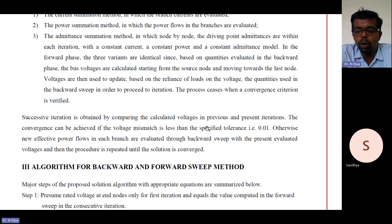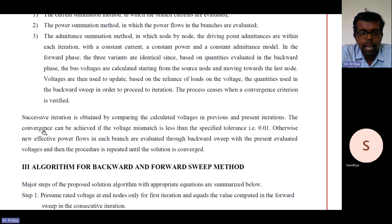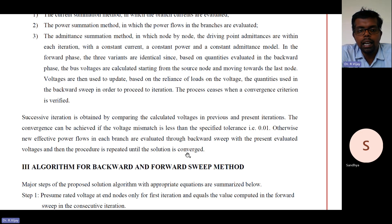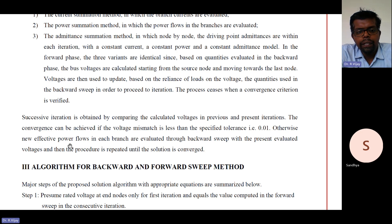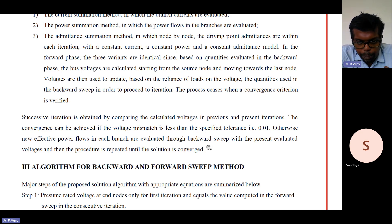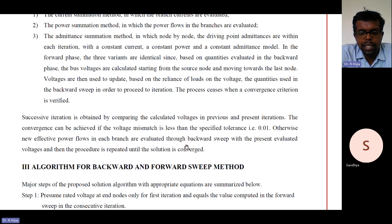If the tolerance is not met and you run the program, it will run for n iterations without stopping. Otherwise, new effective power flows in each branch are evaluated using the backward sweep with the present evaluated voltage. Using the same voltage from the previous iteration, we need to again calculate effective power flows in each branch until the solution is converged.